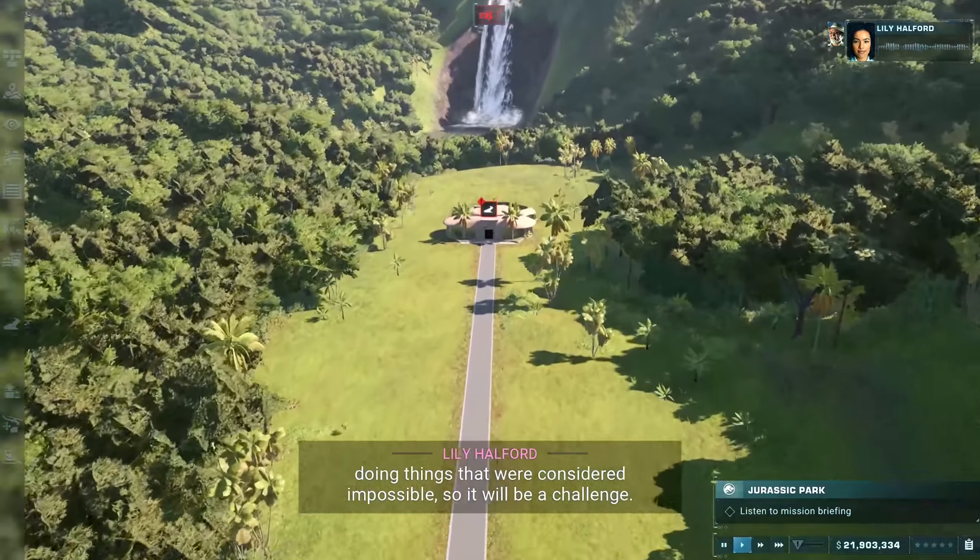Even with Dr. Wu's assurances, we'll want proper response teams in place. I'm not saying anything will go wrong — I'm just erring on the side of caution. We can start with a ranger post — build one inside the velociraptor enclosure, then create a response facility. Assign a ranger patrol to the post.